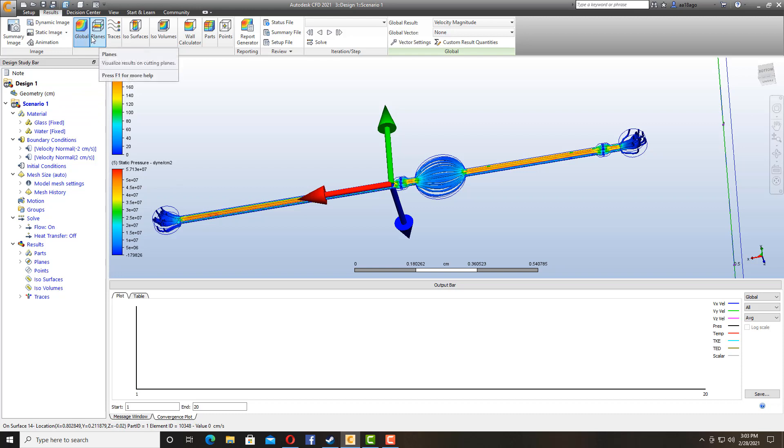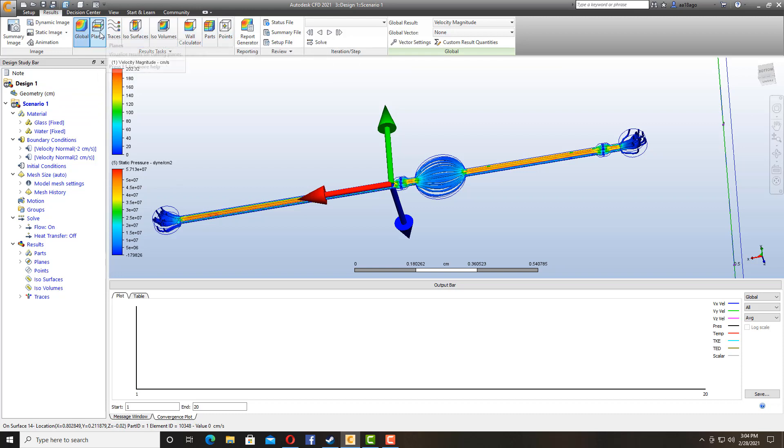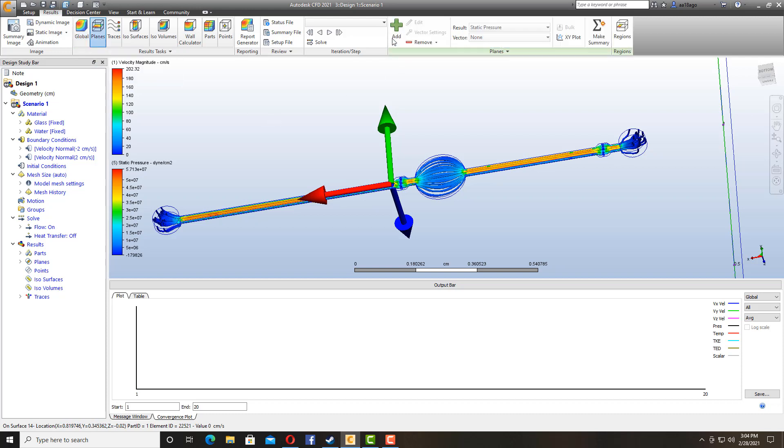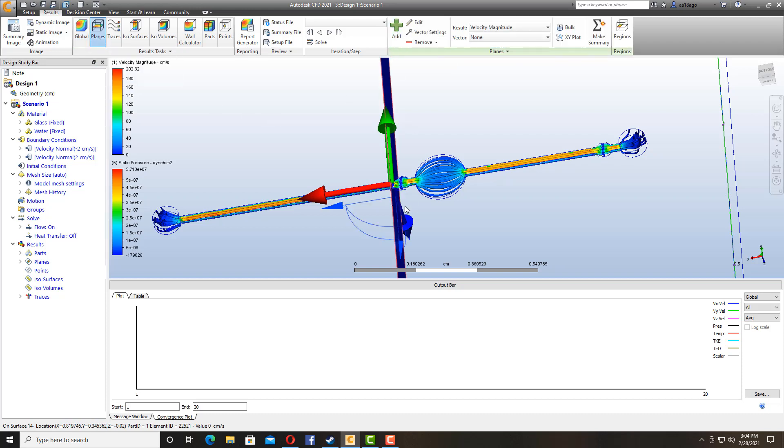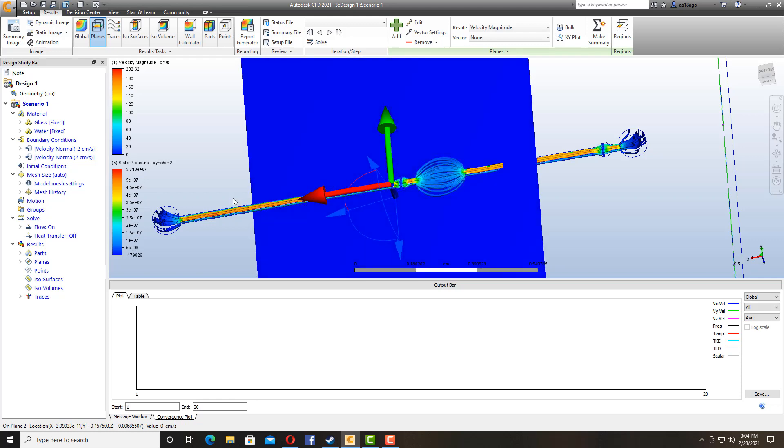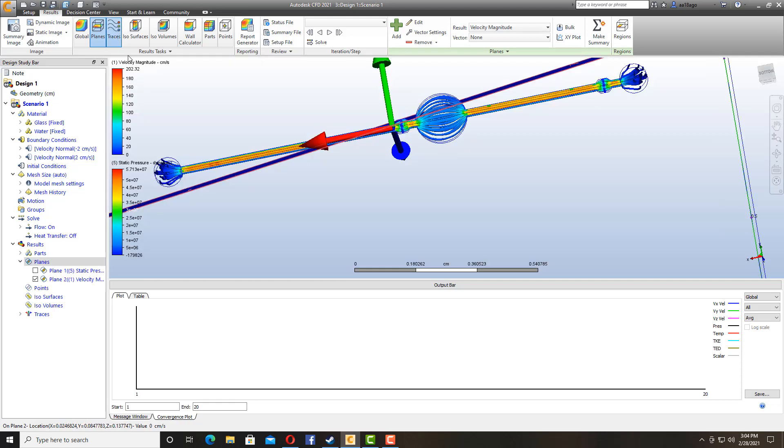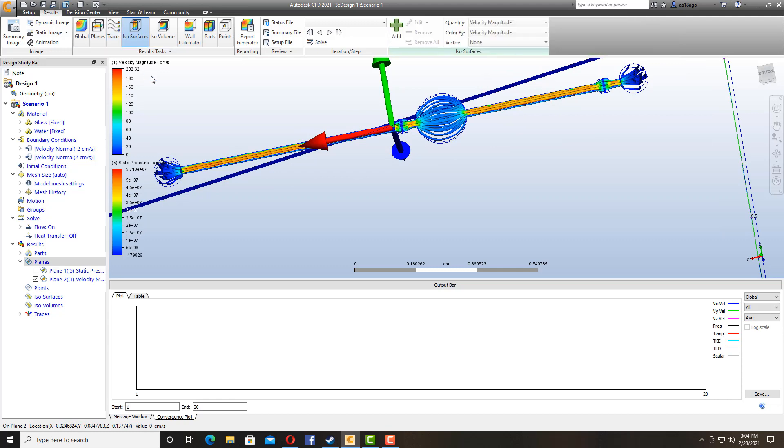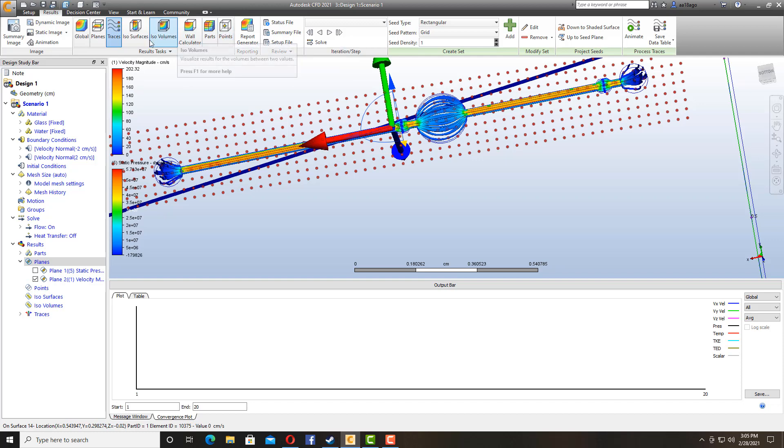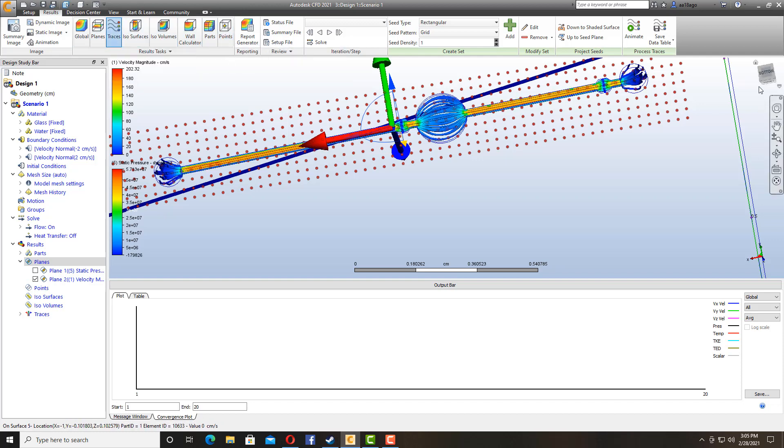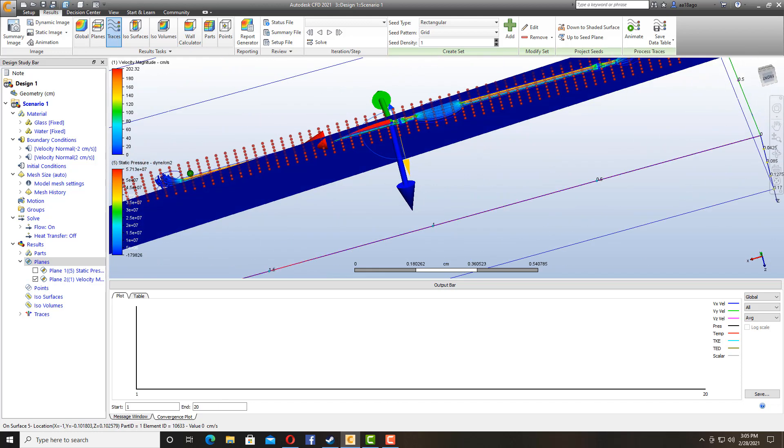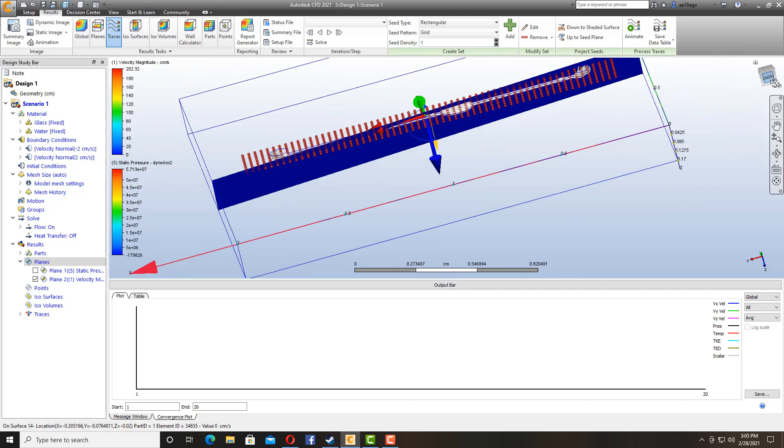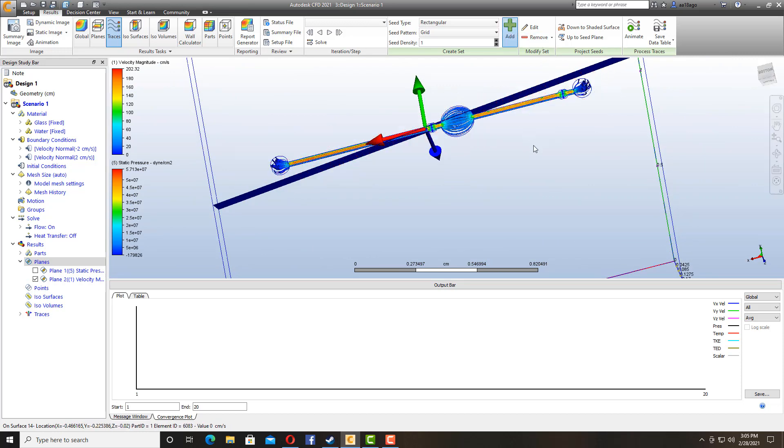And up here you have a lot of options to simulate your results. The global one is usually easier because it is going to show you overall results. But you can select planes and then go add to actually get your results within that plane only. And if you would like to, we have got a lot of options up here you can play around and get your results in different ways.